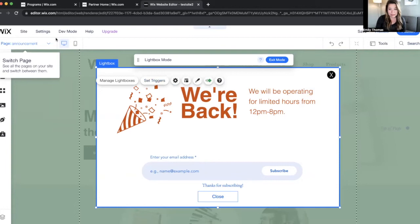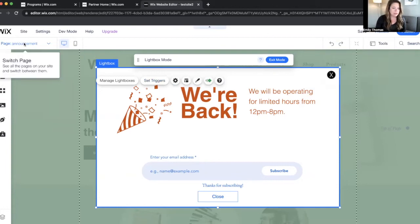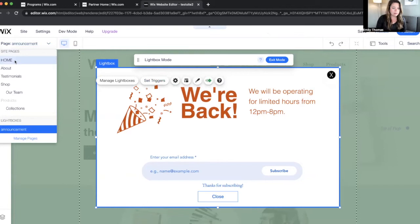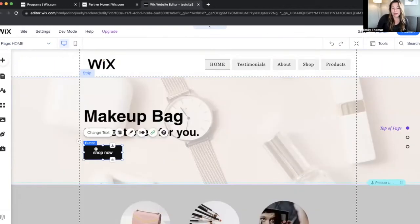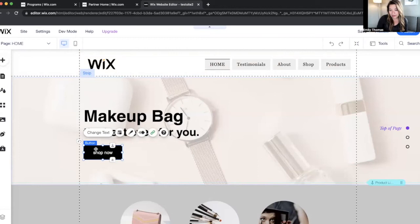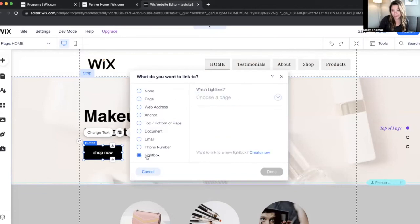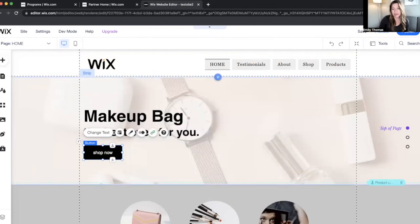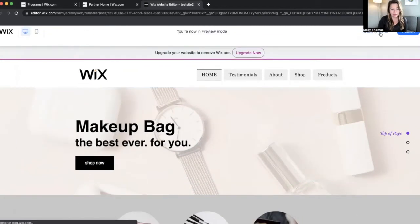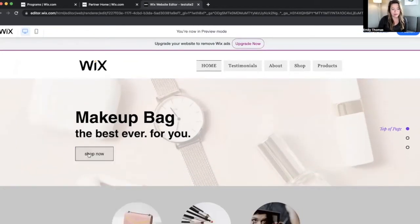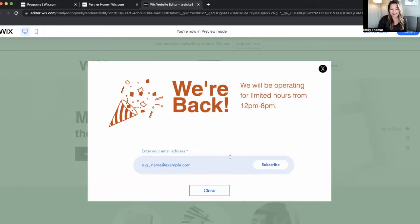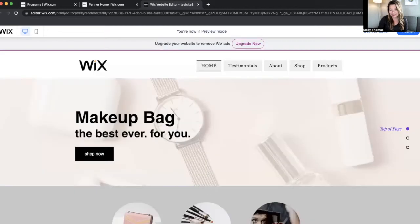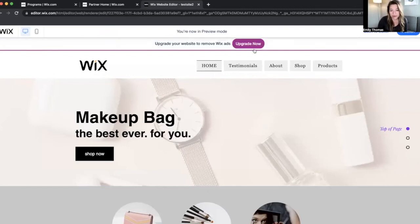Next is how do we access this, right? So let's go over here to our homepage. Let's say that we wanted to add a button that automatically made that lightbox pop up. So we're just going to go with it for now. It's a Shop Now button, but what about if we linked it to a lightbox? We linked it to our announcement lightbox. What does that look like? Preview. Nice. Cool, huh?